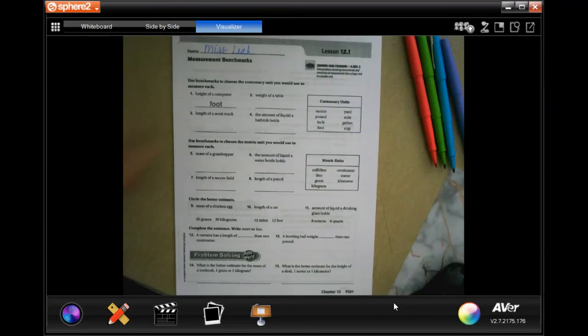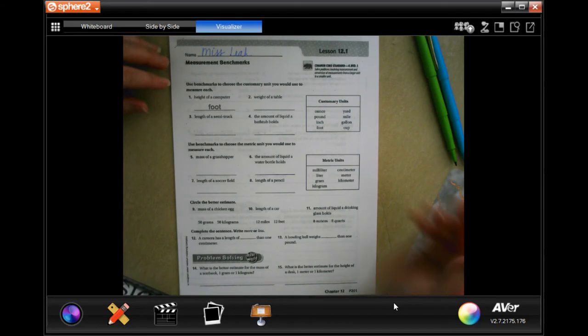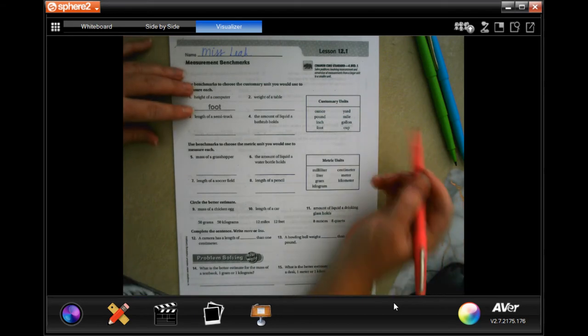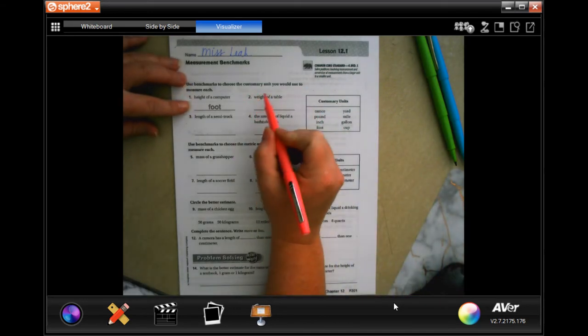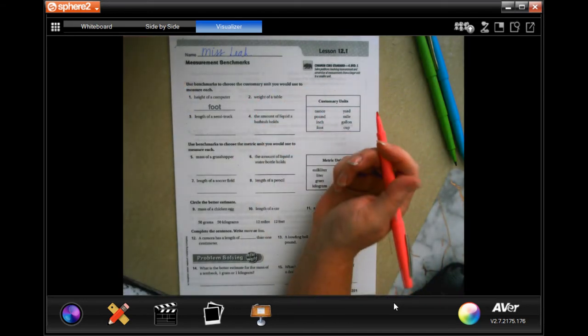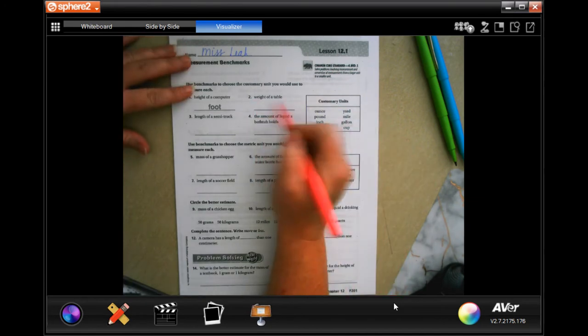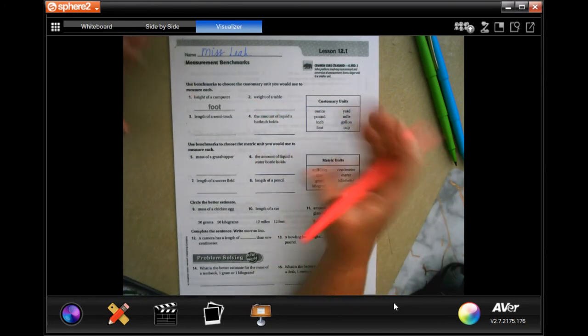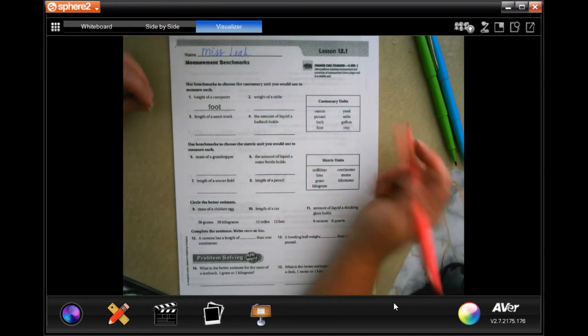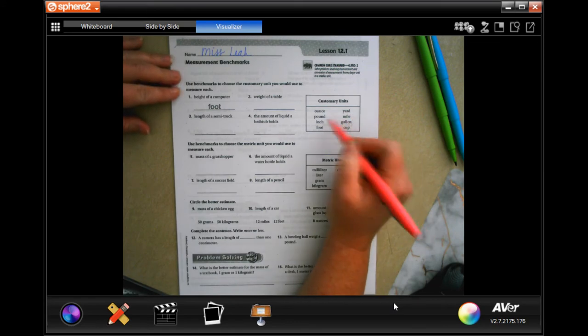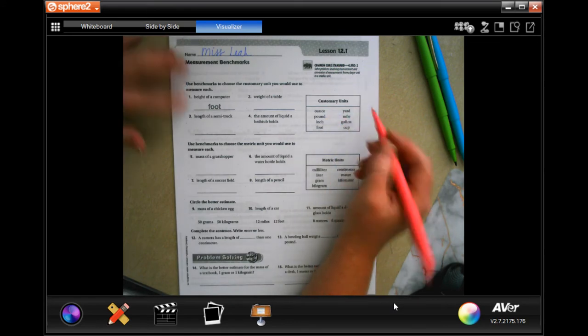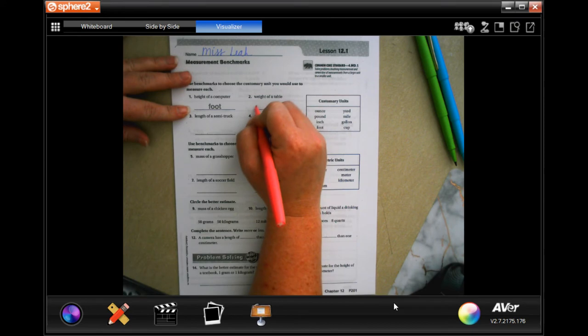Hey y'all, welcome to fourth grade chapter 12 lesson one. We're going to get started. Which customary unit would we use to measure each one? Well, the weight of a table - ounces is to measure small things, but pounds would be to measure something like the weight of a table.